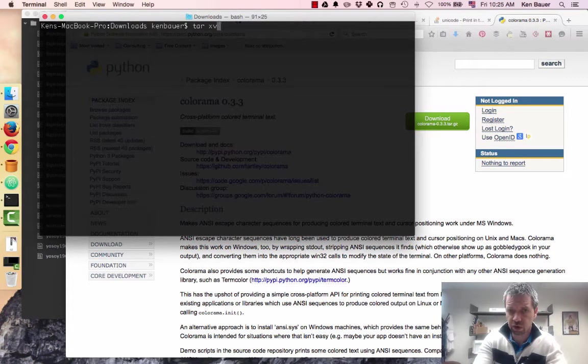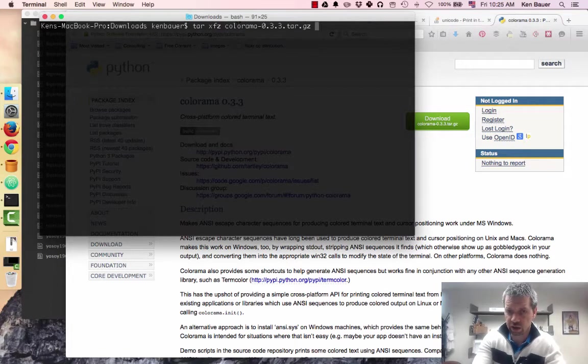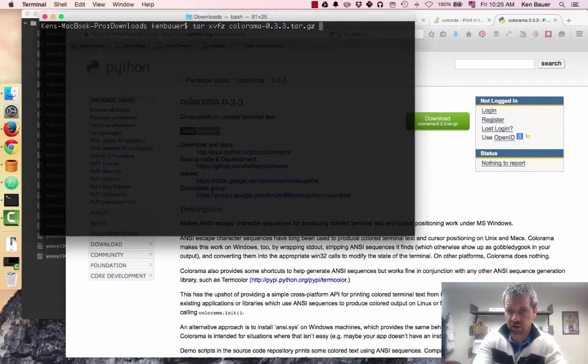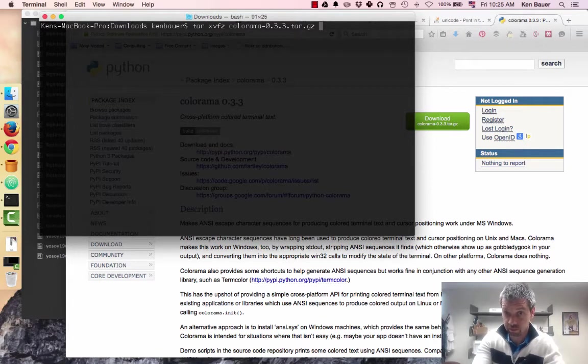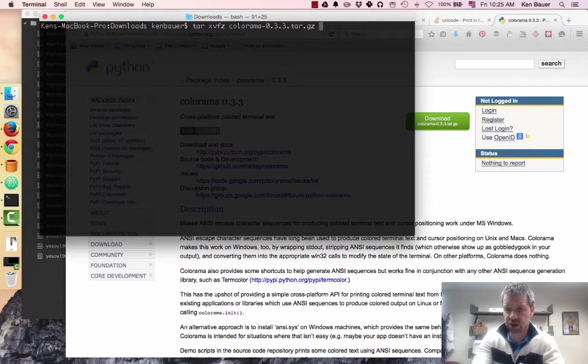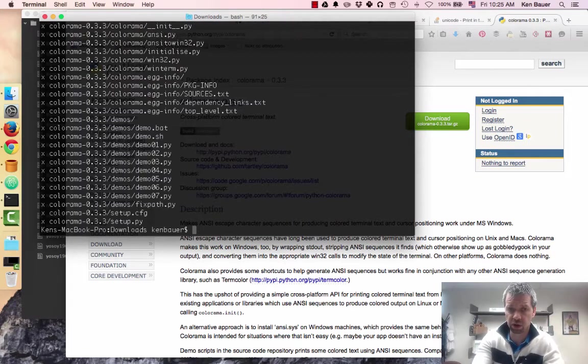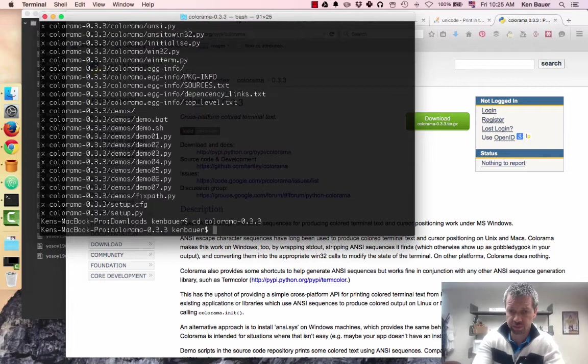I'm going to extract or pull out the Colorama with the tar command. Tar X is to extract, V is verbose, F is from a file, and Z is with a gzip compression. So I'll unzip that. We'll change to that directory.